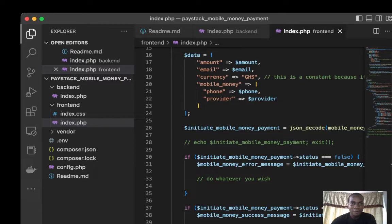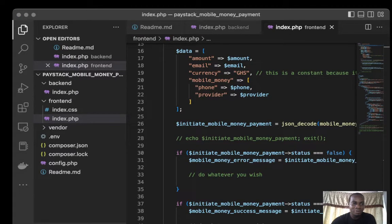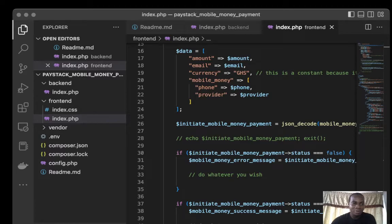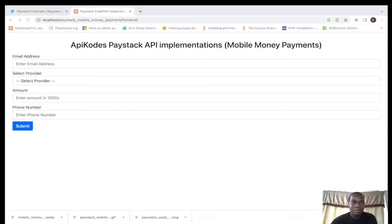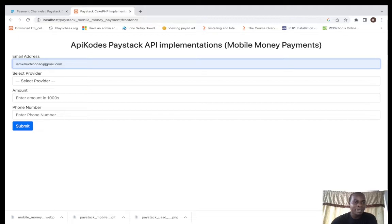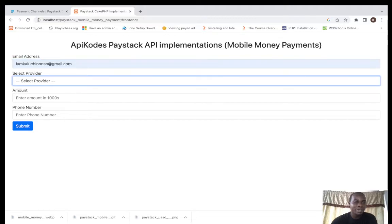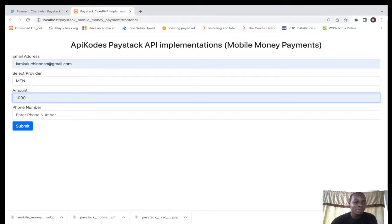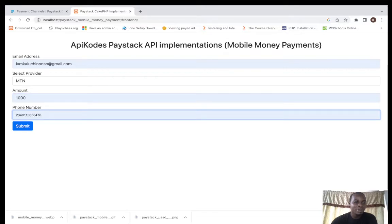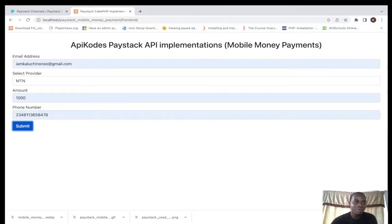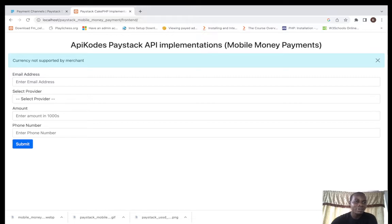Let me go back to my browser. I put in my email address, I select the provider MTN, then I put in the amount and the phone number. The phone number will not work because this is not a Ghanaian phone number.